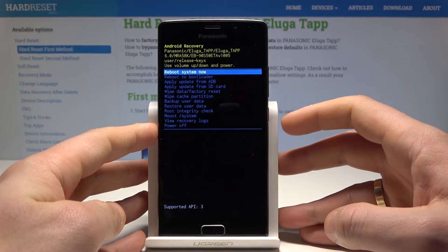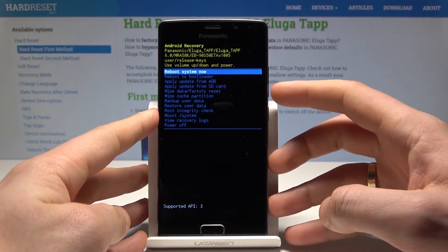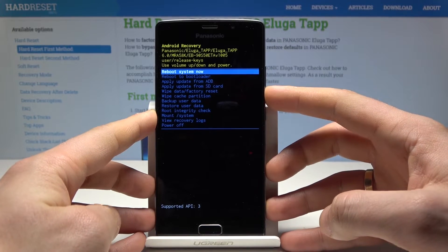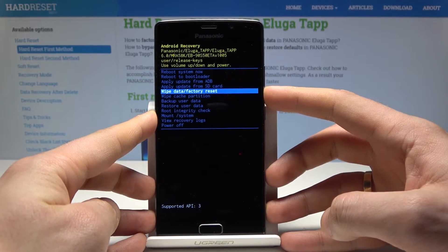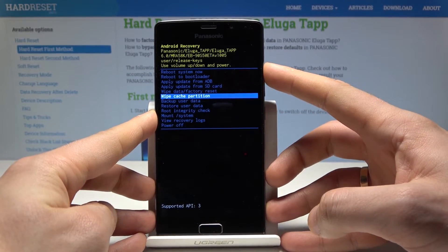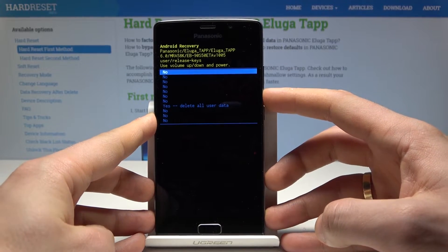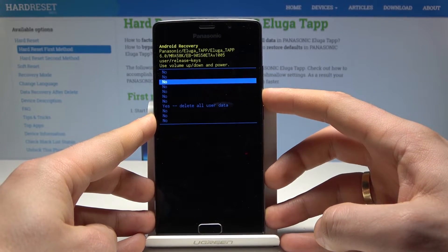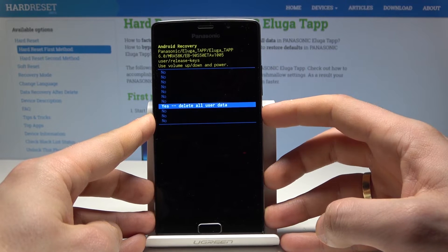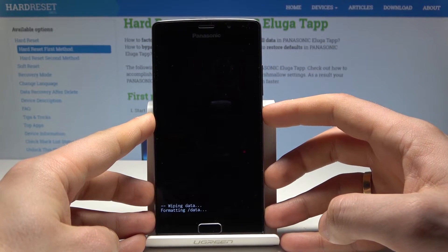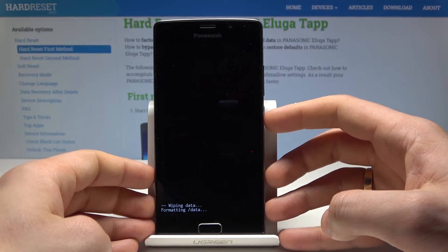Now you can use both volume keys to navigate and the power key to select. This is Android System Recovery. Scroll down to highlight wipe data / factory reset and press the power key to confirm it. Scroll down again to choose yes — delete all user data — and press the power key to confirm. The phone is now wiping data and formatting.